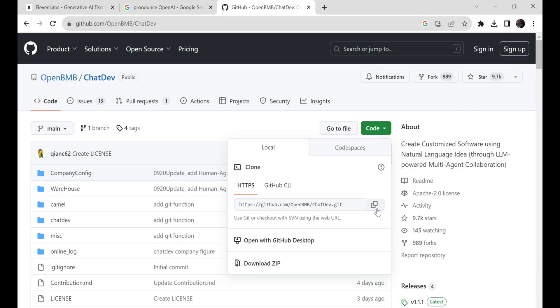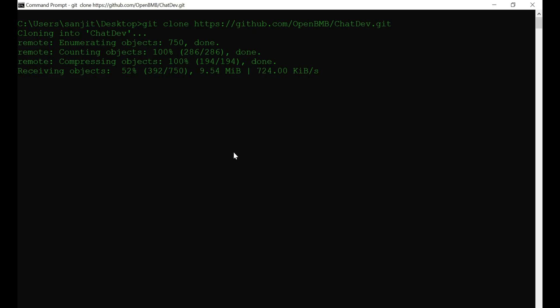Step 1. Clone the repository. Copy the link of the Git repository and clone the repository with the Git clone command. Make sure you have Git installed on your PC. If not, then go ahead and install Git first.